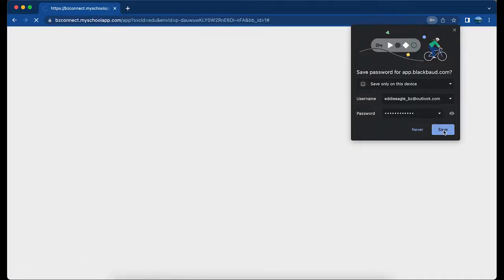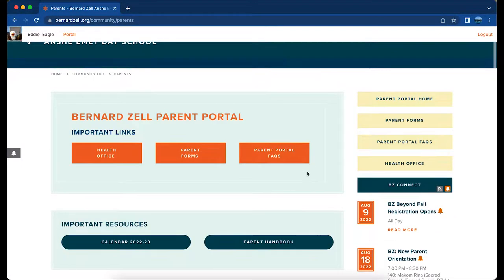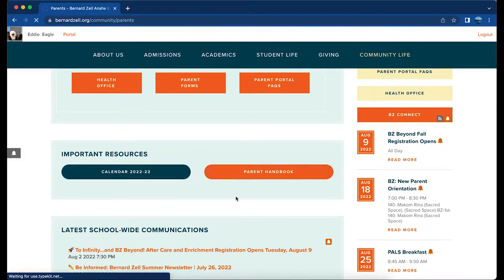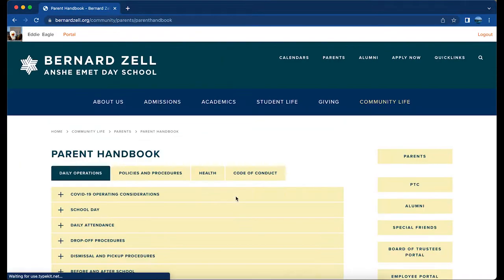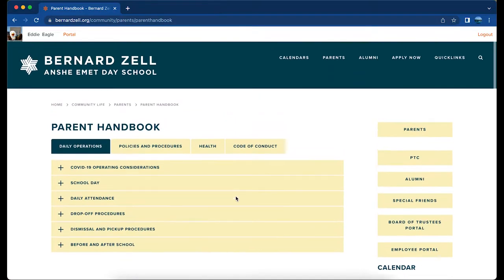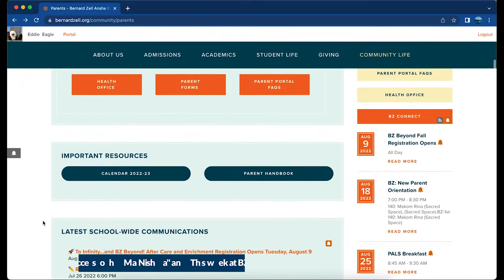From the Portal landing page, you can access our Be Well Health Portal and other useful information. Our Parent Handbook is available online, outlining our procedures, daily operations, and school policies.